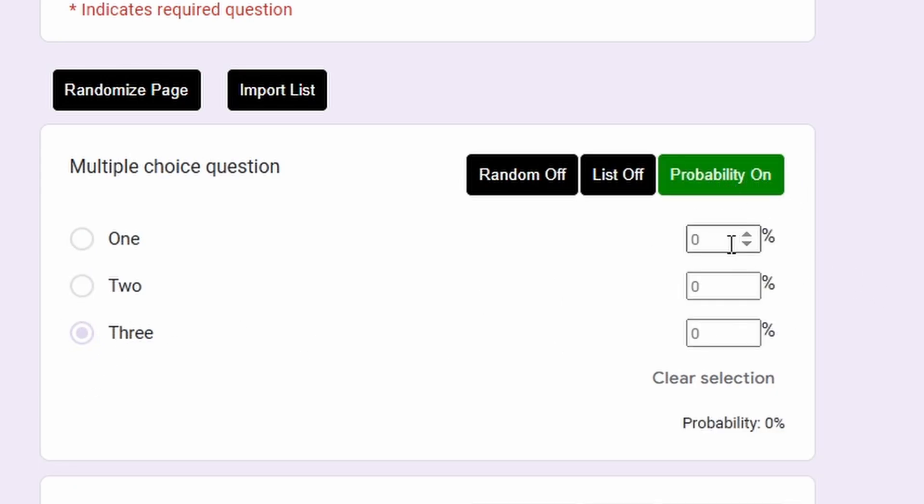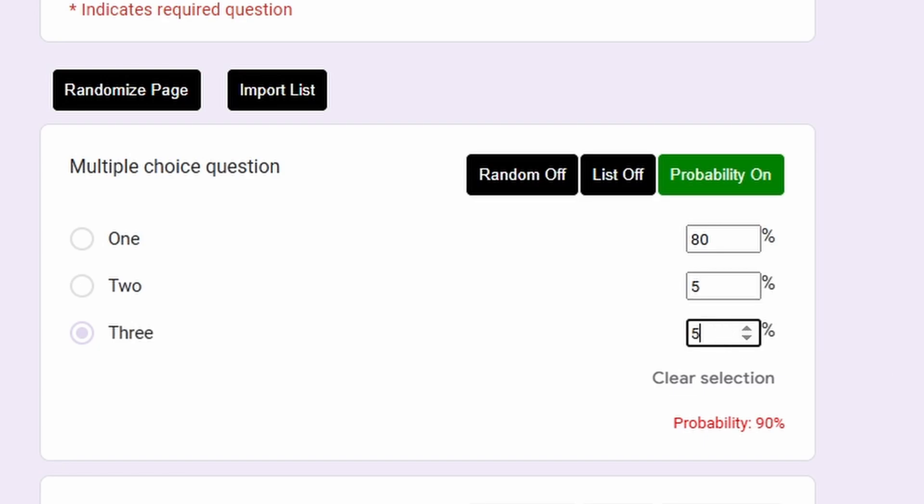So for example, if you want the first answer to be more than the other answers, you input 80 percent here, the second one you input 5 percent, and the next one you input 5 percent.